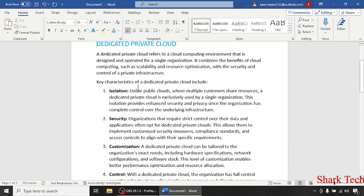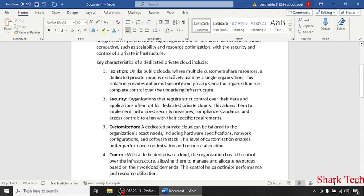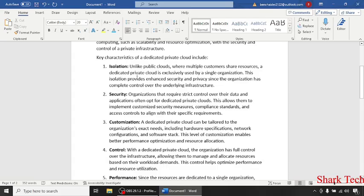The key characteristics of a dedicated private cloud include isolation. Unlike public cloud where multiple customers share resources, a dedicated private cloud is exclusively used by a single organization.